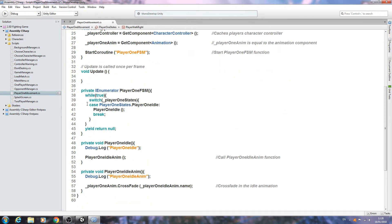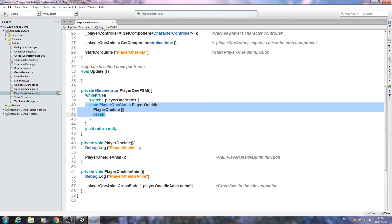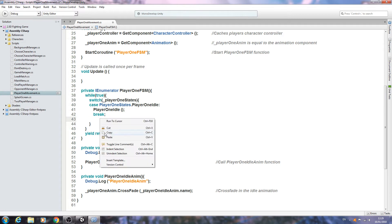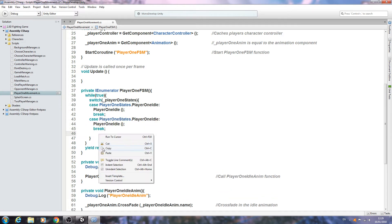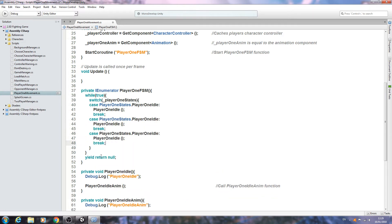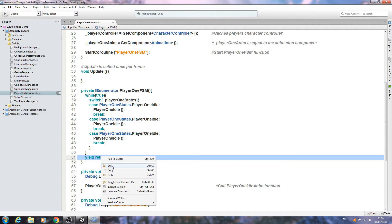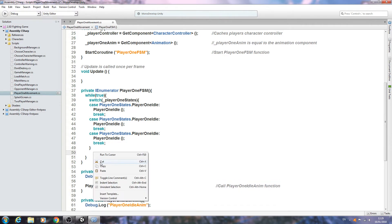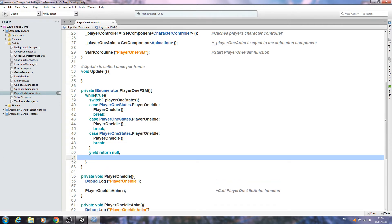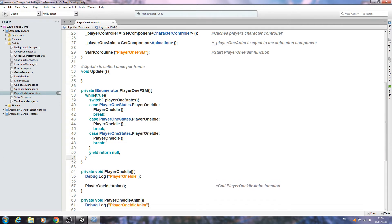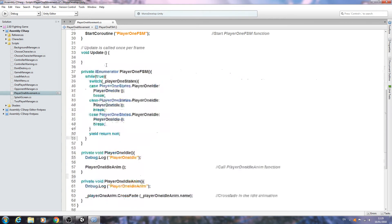In the enumerate function, we'll copy the three lines for case PlayerOneStates.PlayerOneIdle, open and close brackets, and break — and paste them in twice for the two new states. Make sure they're placed after the correct closing bracket.